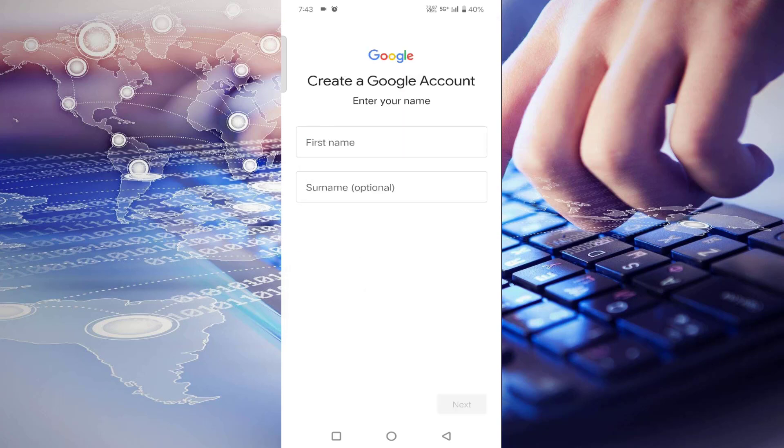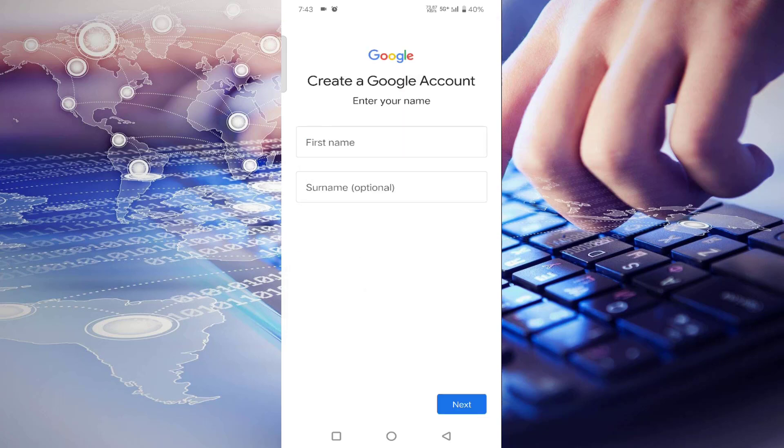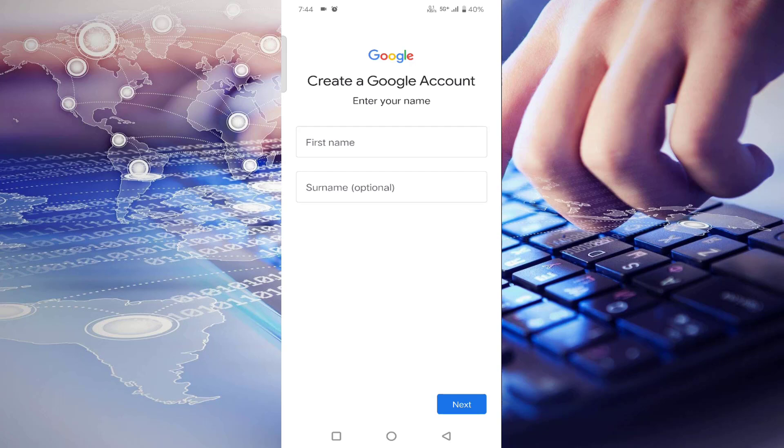Enter your name, tap Next, and it will ask for your phone number. Enter your phone number, click Finish, and your Google account will be created.